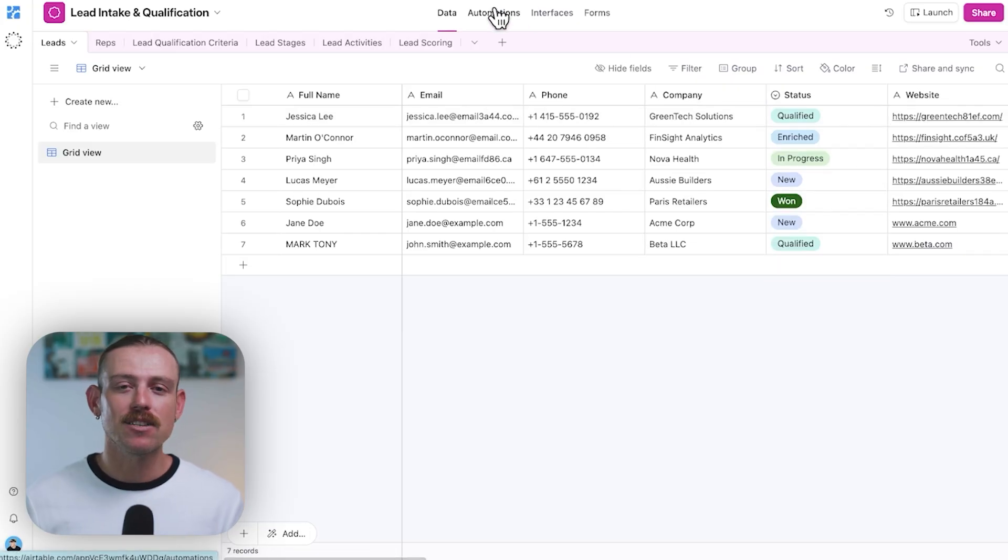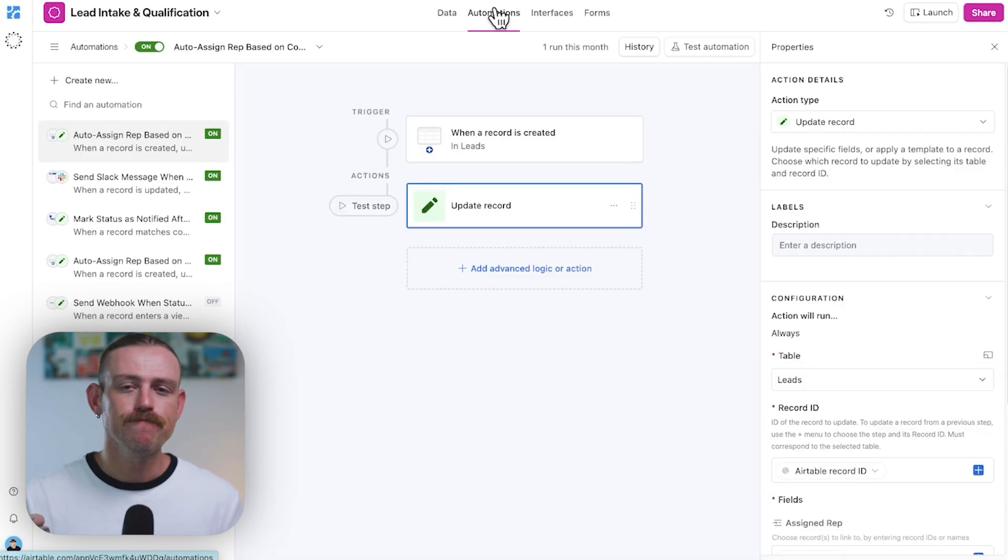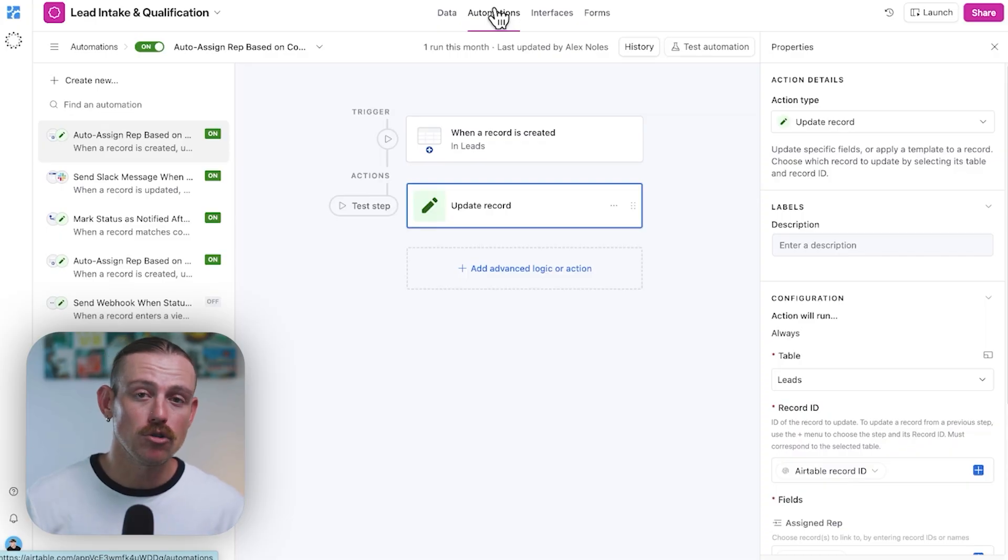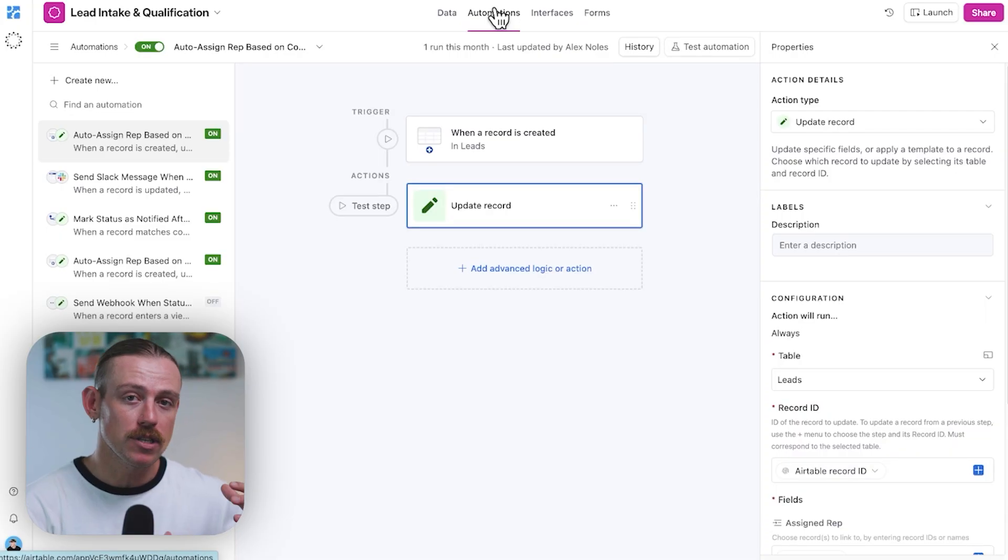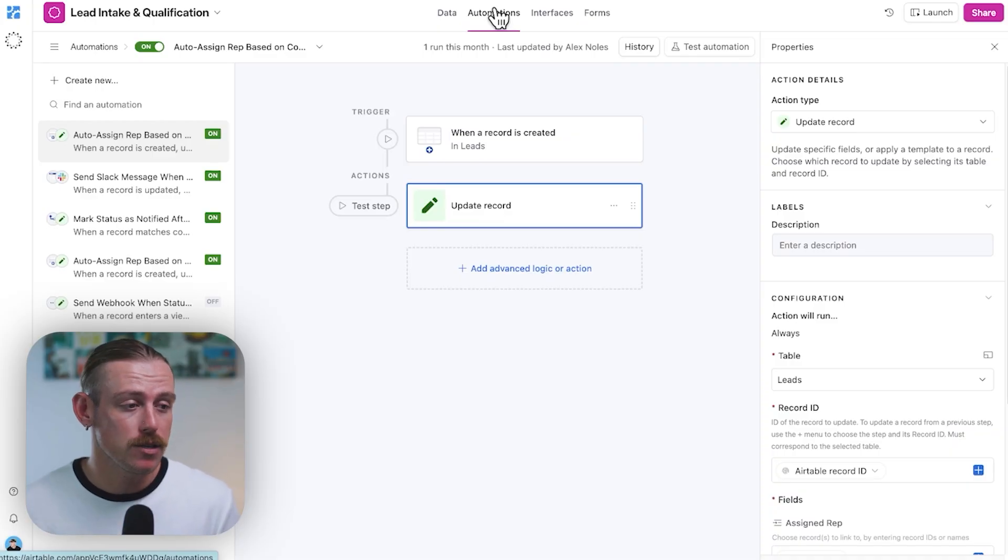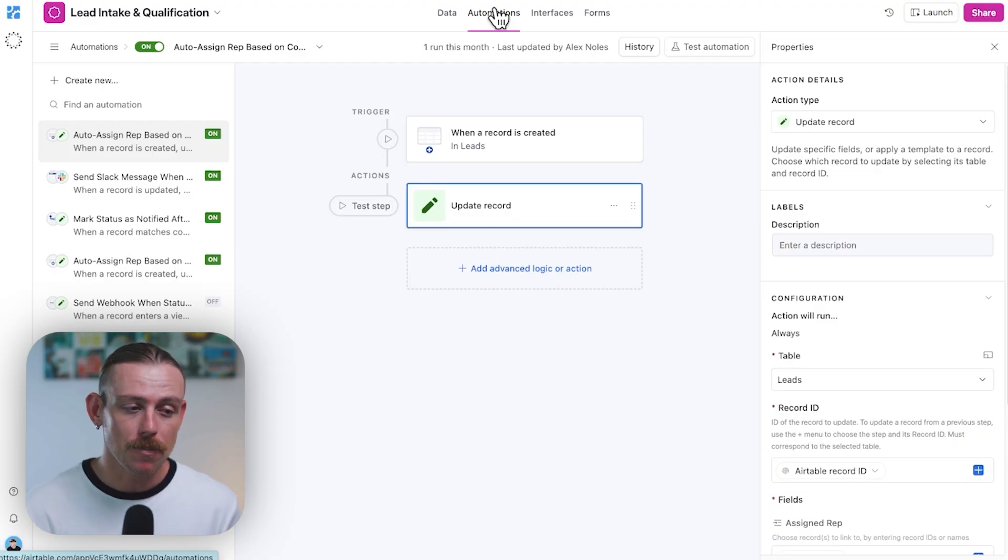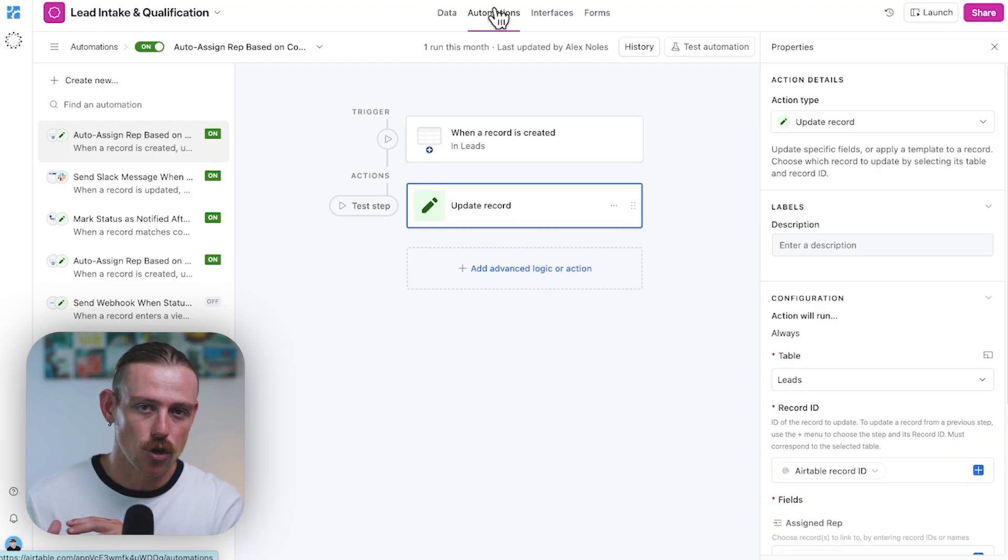And when a lead is marked as won, you want to add their details to a Google sheet used by your finance team or send it to a CRM where your sales team then manages them. You want to create a new customer or client or even trigger a contract to be generated on your behalf.